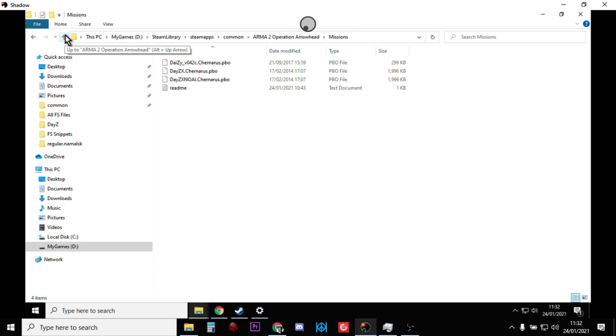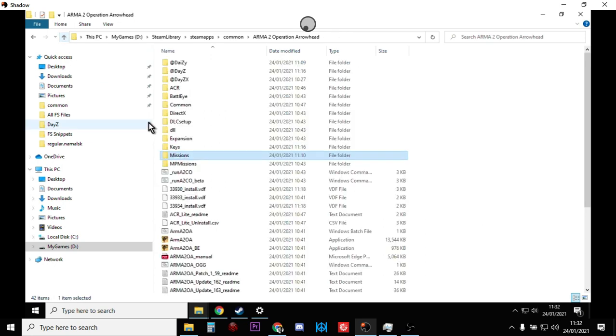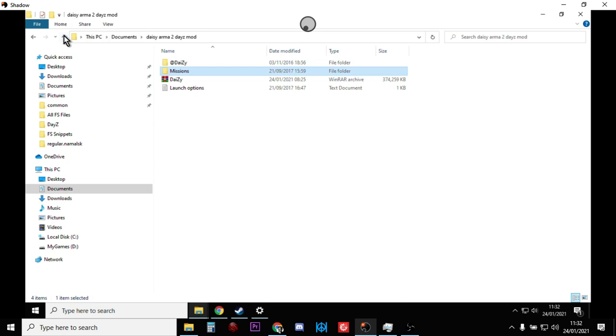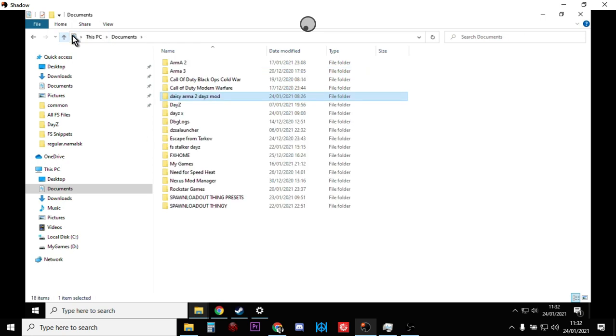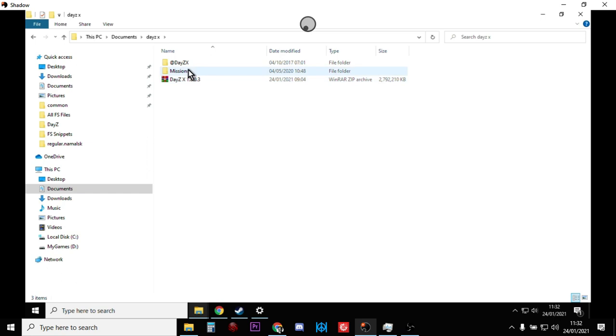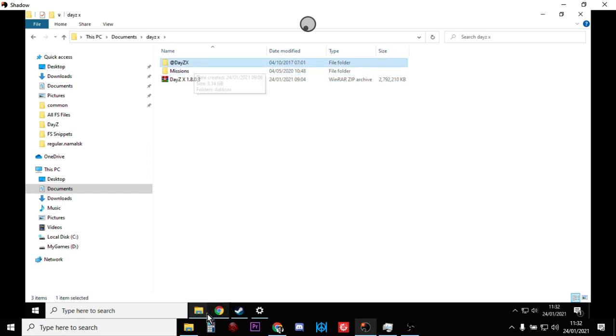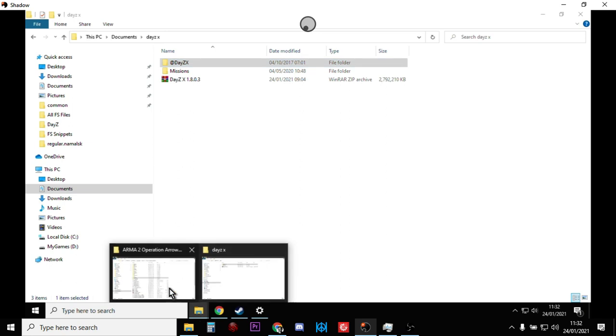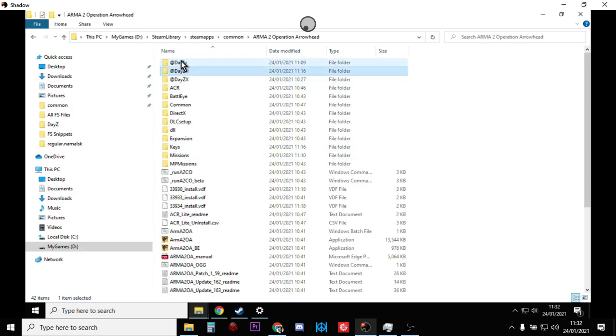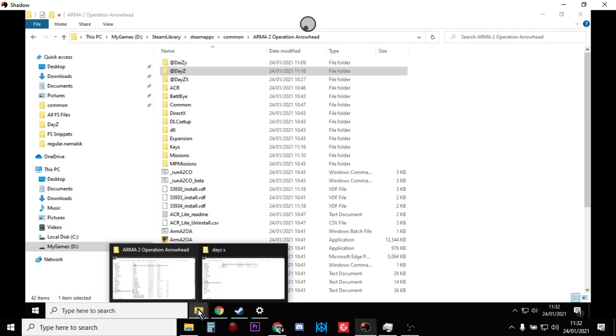Obviously if you haven't got a missions folder, then do the whole thing. And then what you want to do as well is with the DaisyX zipped file that you'll download, copy the @DaisyX folder and then paste that into your Arma 2 Operation Arrowhead folder. That's the add-on, that's the mod.